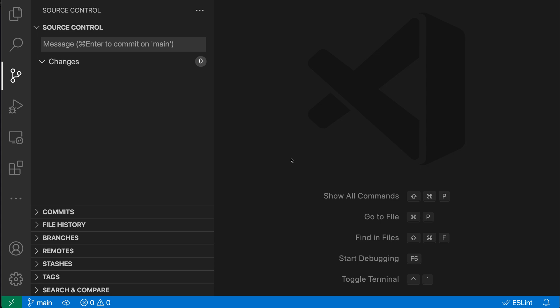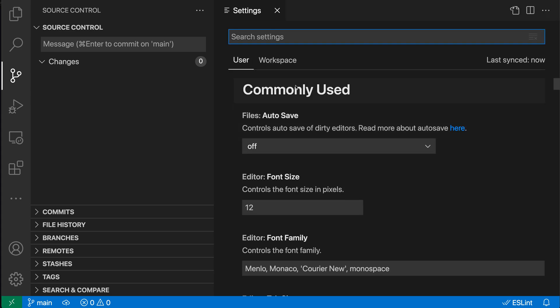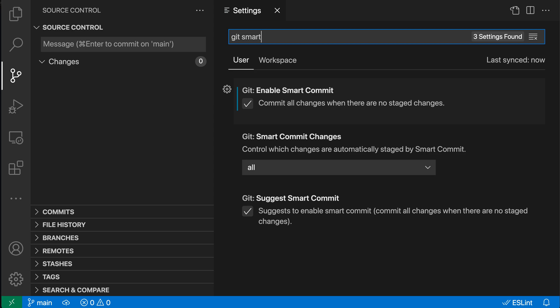Now, what's happened behind the scenes is if I open up my settings with Control Comma or Command Comma and search Git Smart, you can see that's turned on the Git Smart Commit setting here. So that is disabled by default.